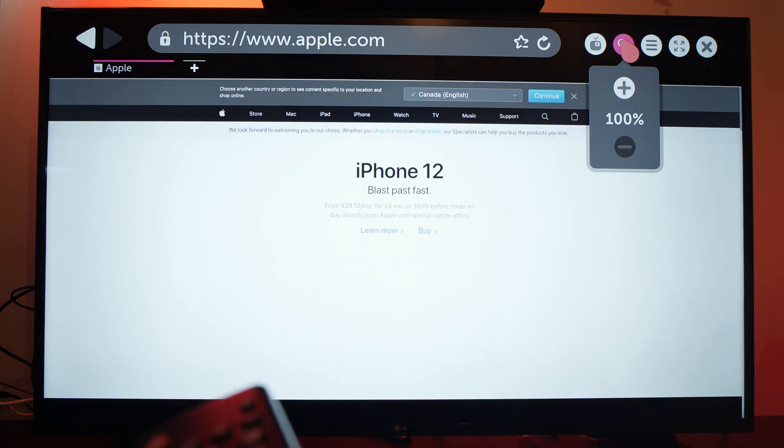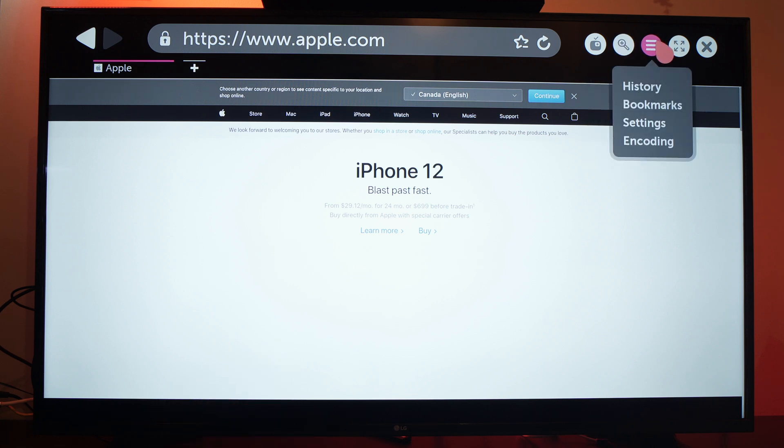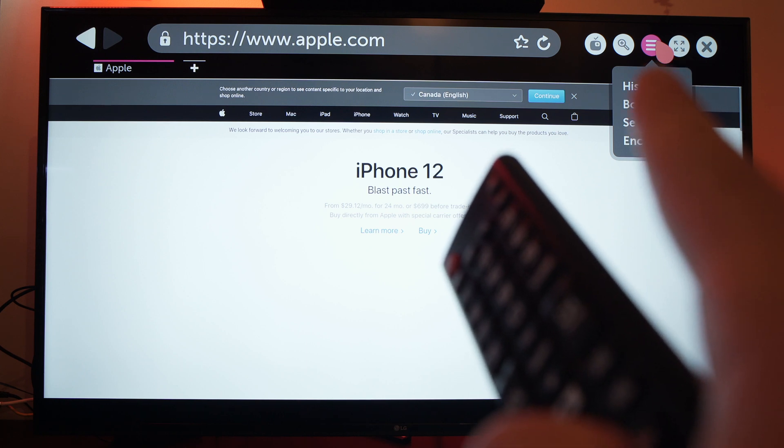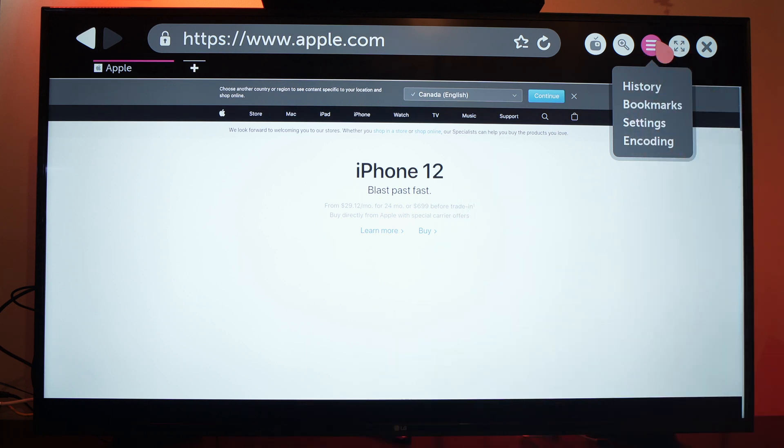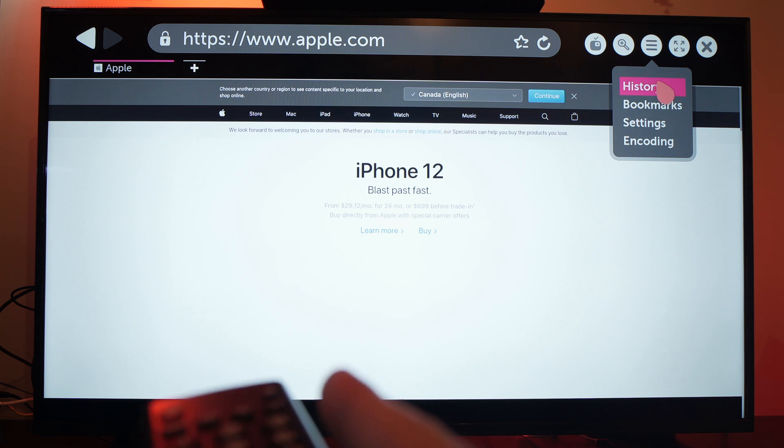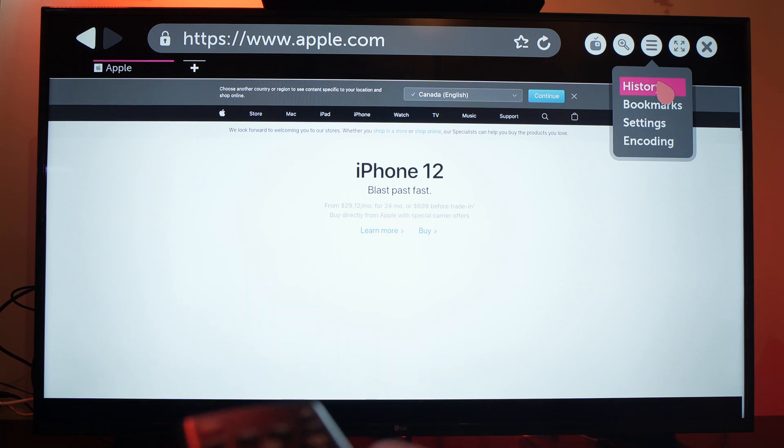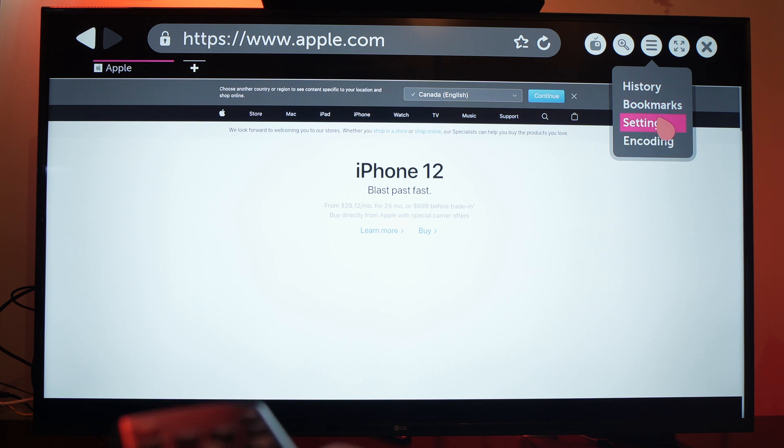Now we have more options over here. By pressing this little icon with three lines you have access to the history so you can see all the previous websites you browsed, to your bookmarks, to settings, and to encoding.